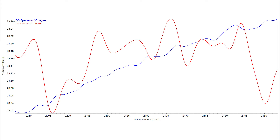has a peak-to-peak noise of 0.009 percent transmission. Whereas the end user, that's the red spectrum, has a peak-to-peak noise of 0.24 percent transmission. That's a pretty big difference between the two.